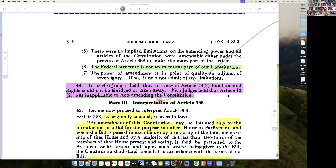Before, in I.C. Golaknath's case, the courts and the government had to grapple and say that although the title of Article 368 was 'procedure to amend the Constitution', the power was also located over there. This was clarified by subsequent law.